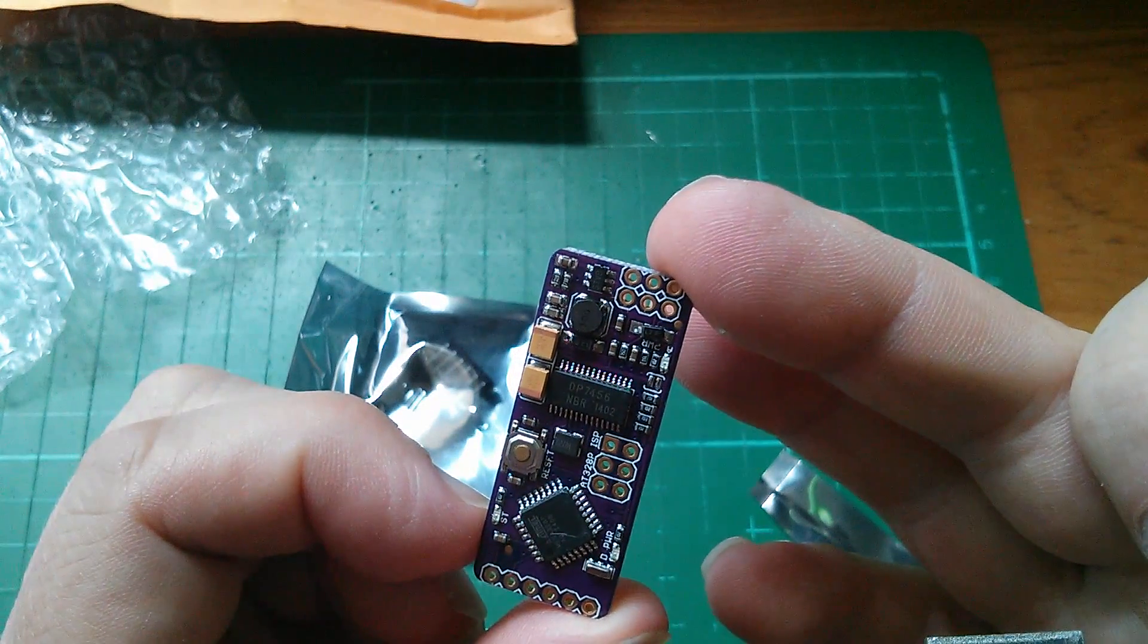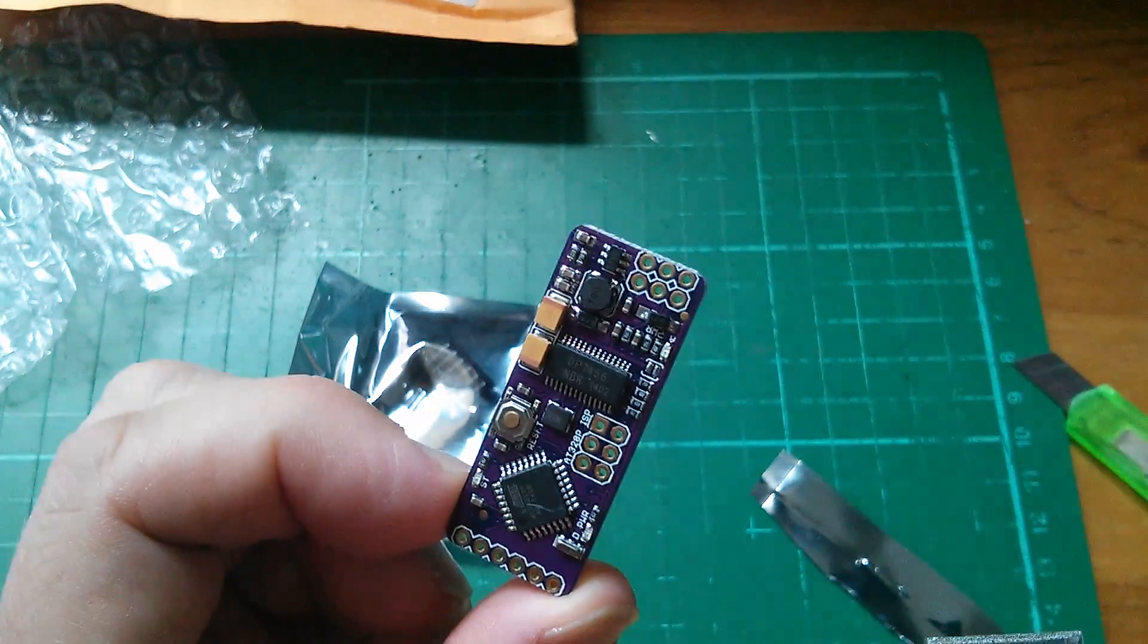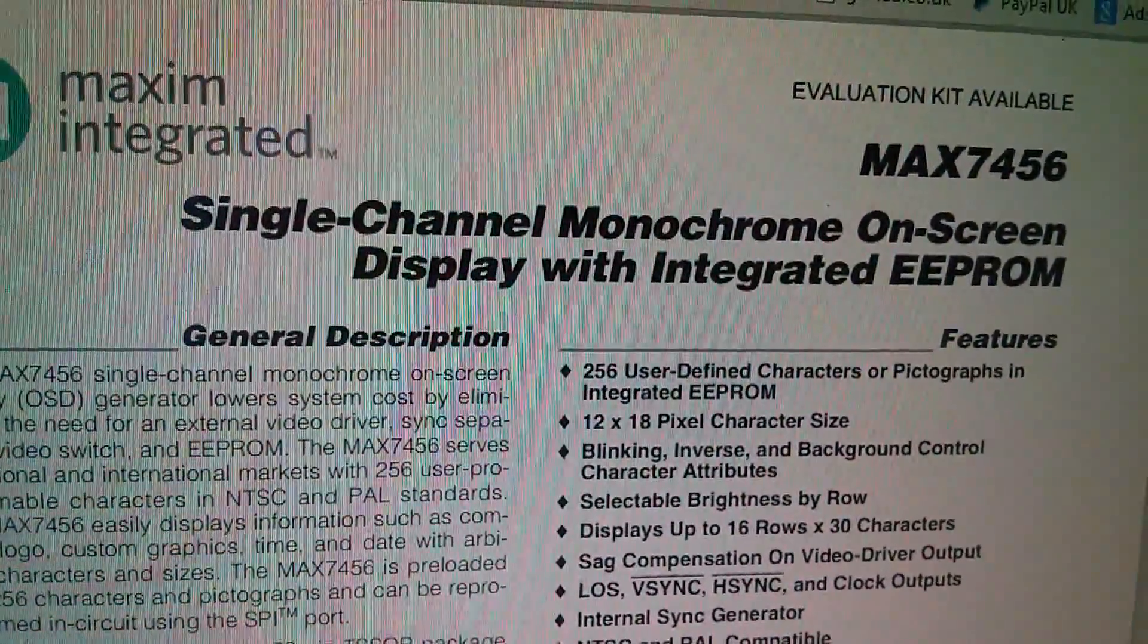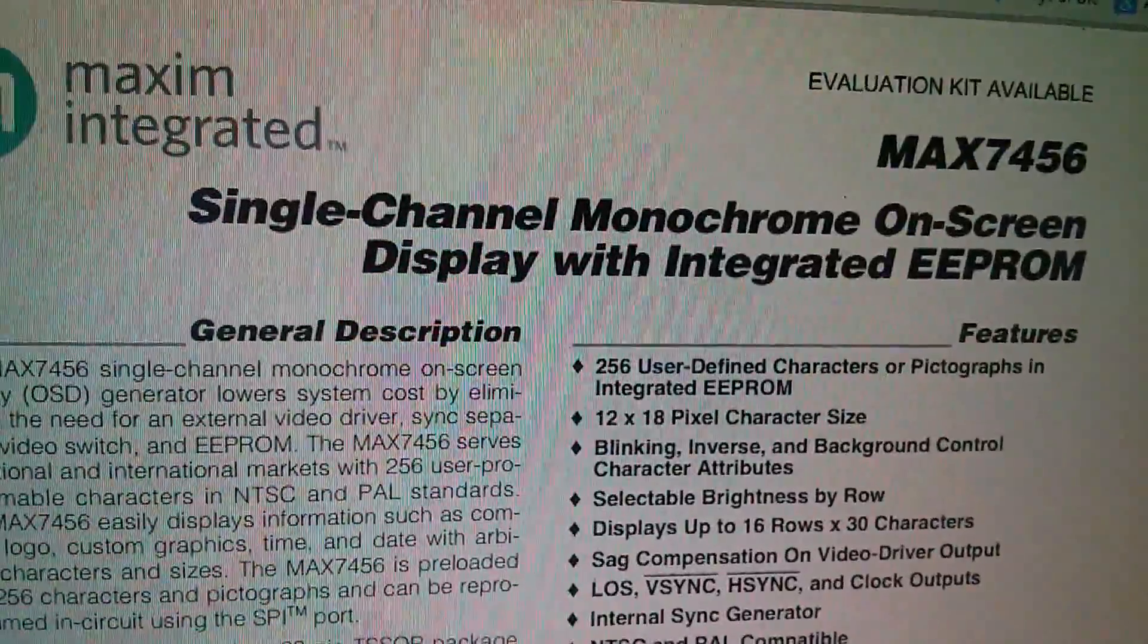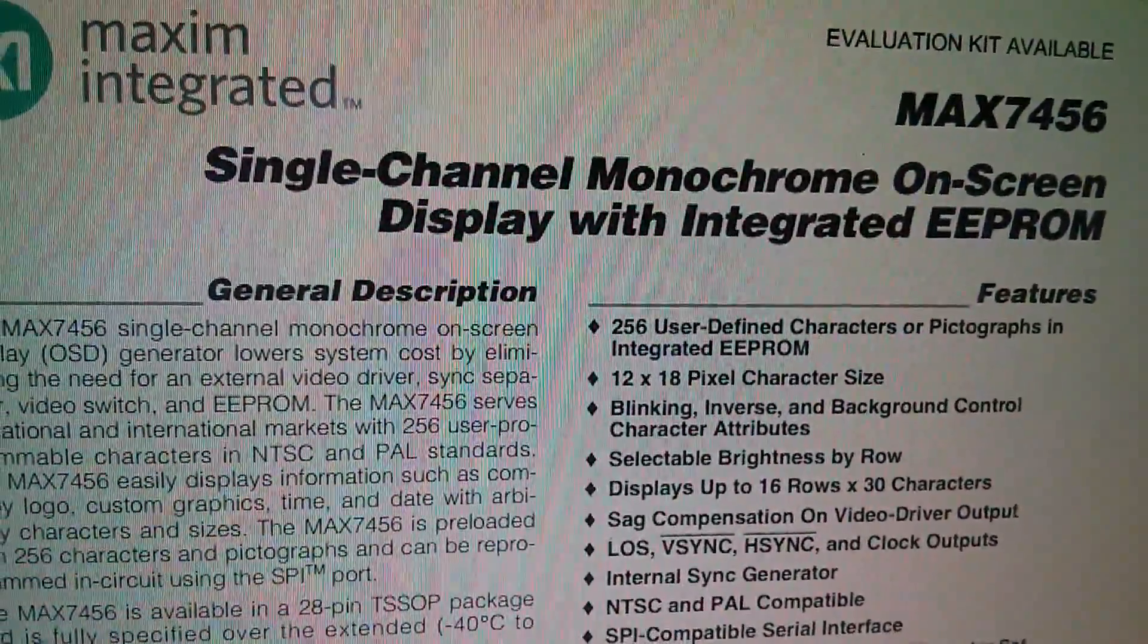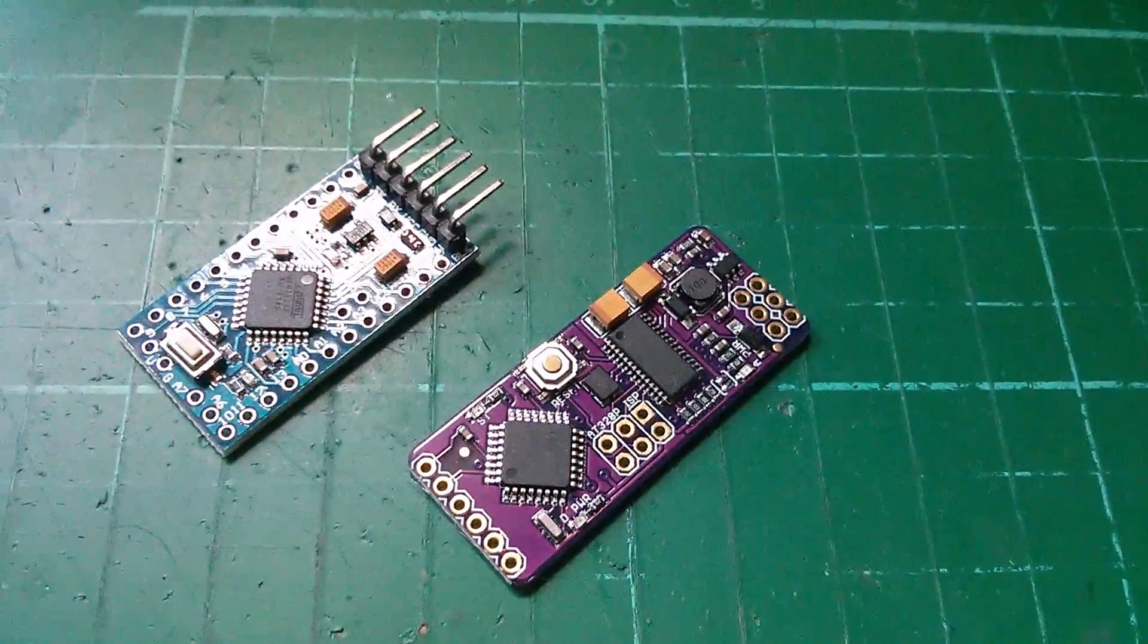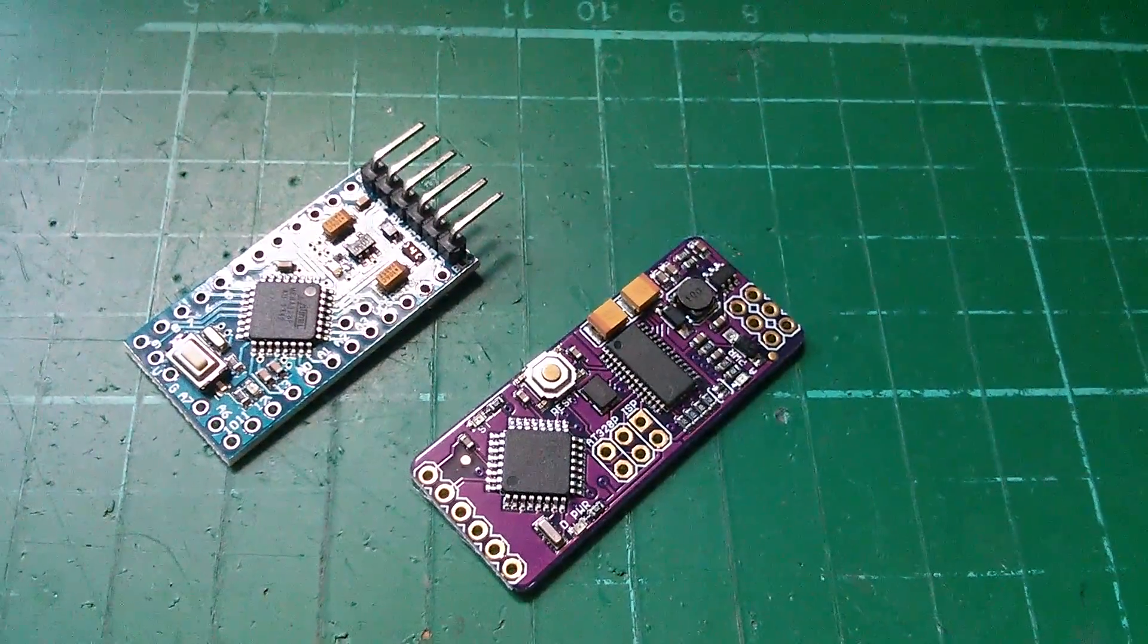This one says it's a DP7456, but it's equivalent to a MAX 7456. And a MAX 7456 is a single channel monochrome on-screen display with integrated EEPROM. It is really tiny. This is it compared with an Arduino Pro Mini. That's quite impressive.